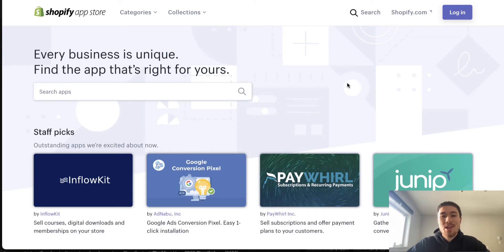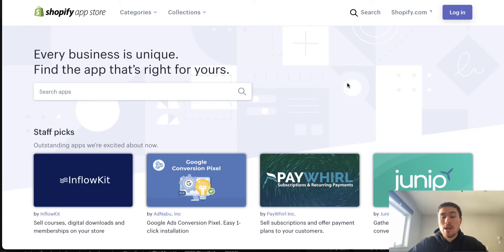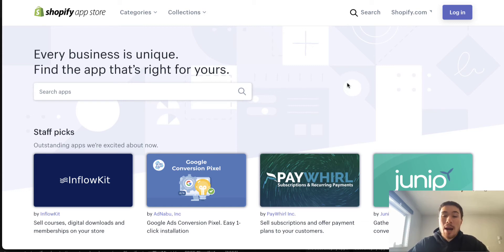What's up everyone, it's Jamie here from Shopify Masterclass. Today we're going to cover the must-have apps to increase sales for your Shopify store in 2021. One of the main reasons to choose Shopify over other e-commerce builders is that Shopify has an amazing app store — great for any of your needs, with apps for almost anything you can think of.